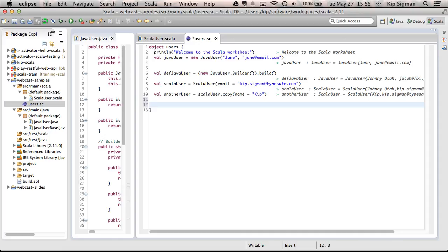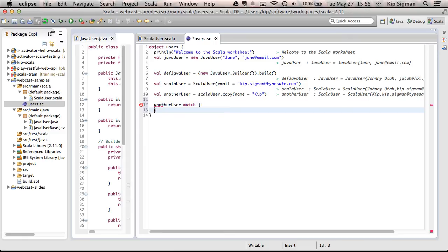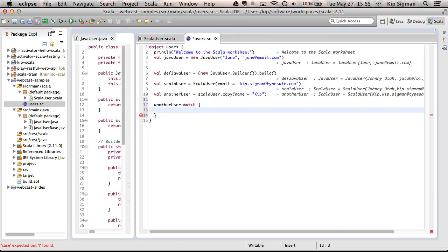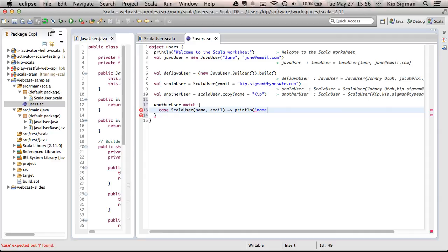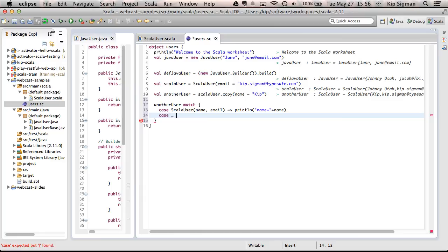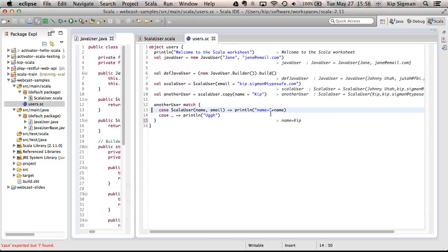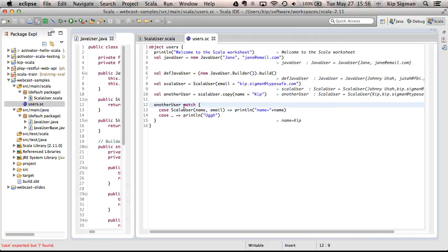And the real feature of case classes in Scala is to be able to use them in something called pattern matching. And I'm not going to go too deep into that, but I'll just show you a quick example of it. Let's say I have a value, and I may not even be sure what type it is. Or maybe I know it's a case class of type ScalaUser, but I don't really know the values. So, I can do some matching by doing something like this. And I'll just print out a statement.